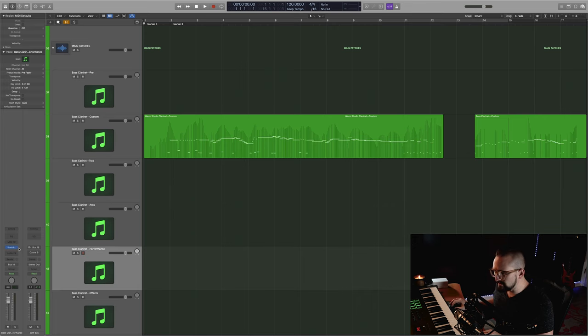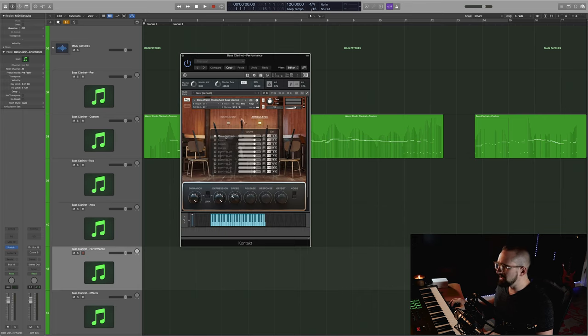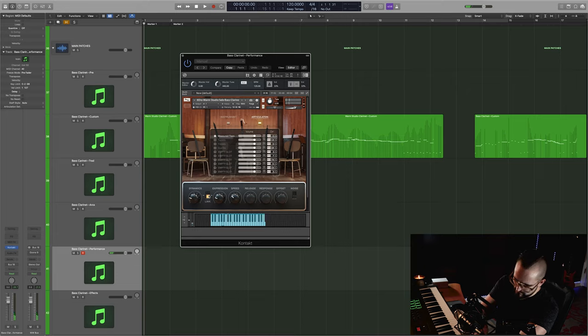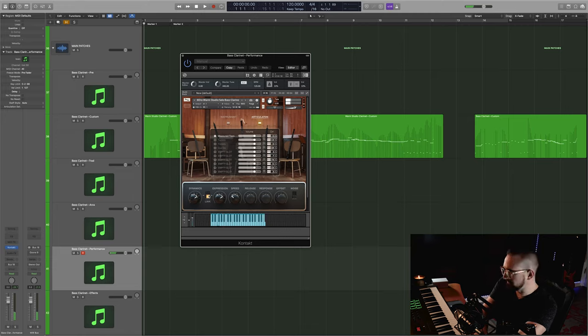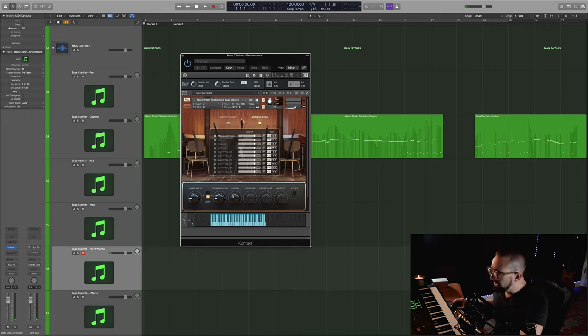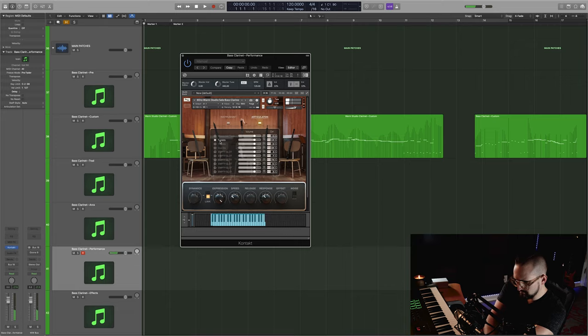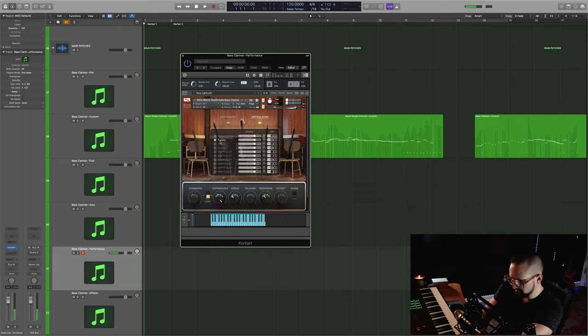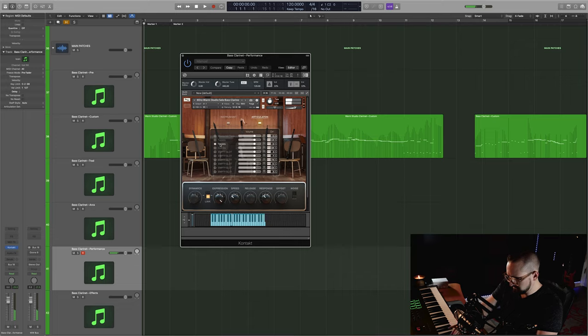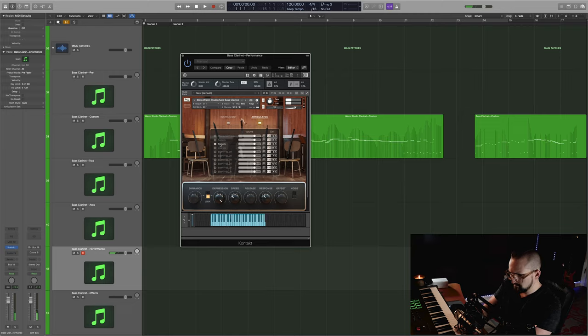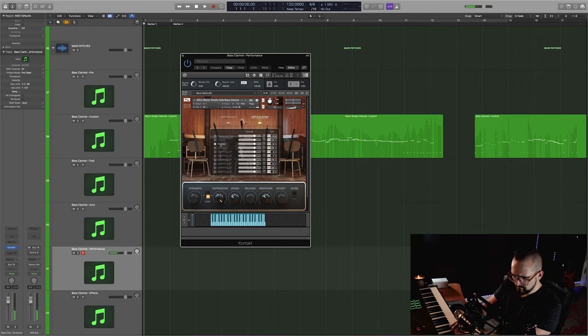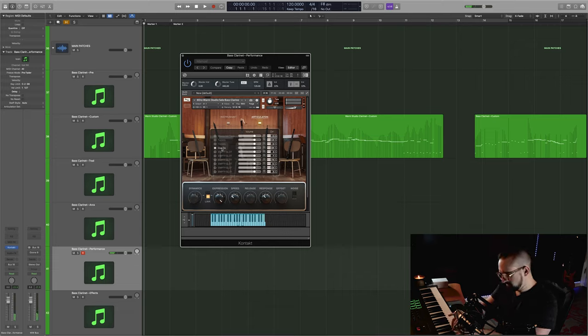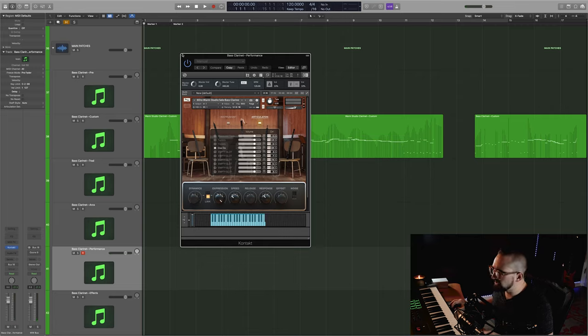Now let's move on to the performance articulations. And these are going to be tempo synced pre-recorded phrases. So this first one here is the measured tremolo. And this is the tuplet. And these are the triplets. And these are the da-da's. And that is going to do it for the performance articulations.